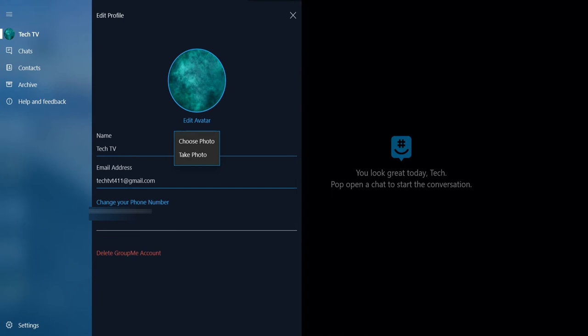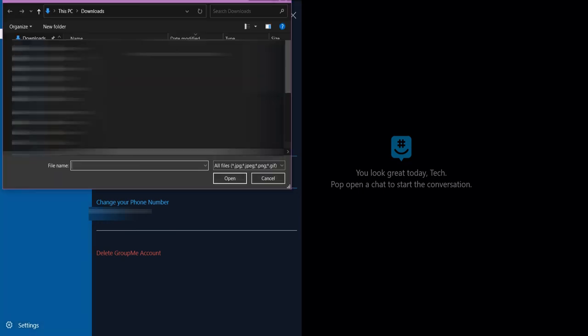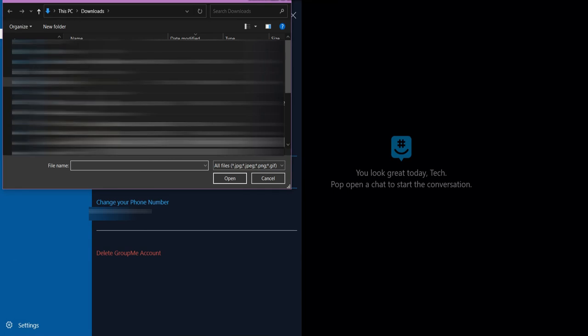You can see there is no option to remove your picture, but you can upload a plain white or plain black image to make it look like you don't have a profile picture. To do so, tap Choose Photo and select the image.